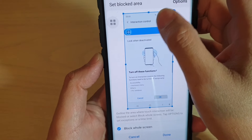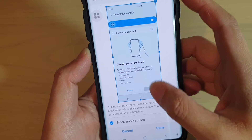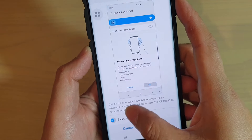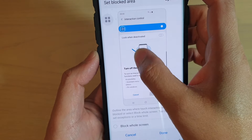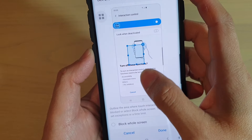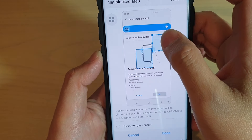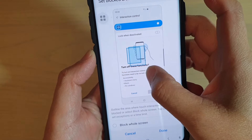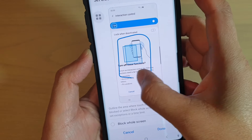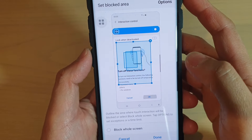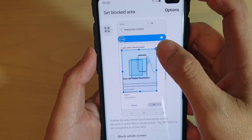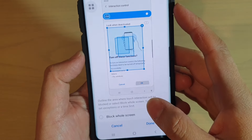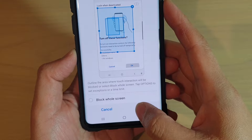You can choose where you want to control the screen. You can draw an area on the screen where you want to block. So draw on the screen where you want to block, and then tap on the Done button.